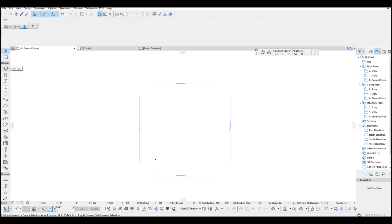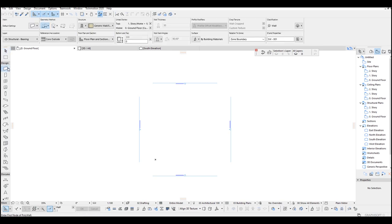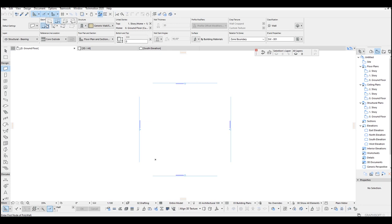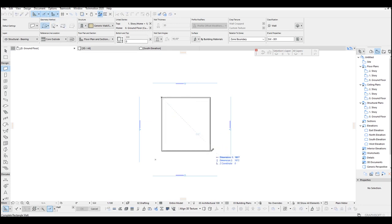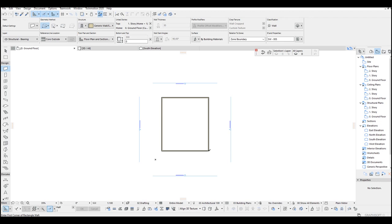We need some walls for this lesson. So just go to walls menu, click this rectangle geometry method and make a simple rectangular building. The size doesn't matter.